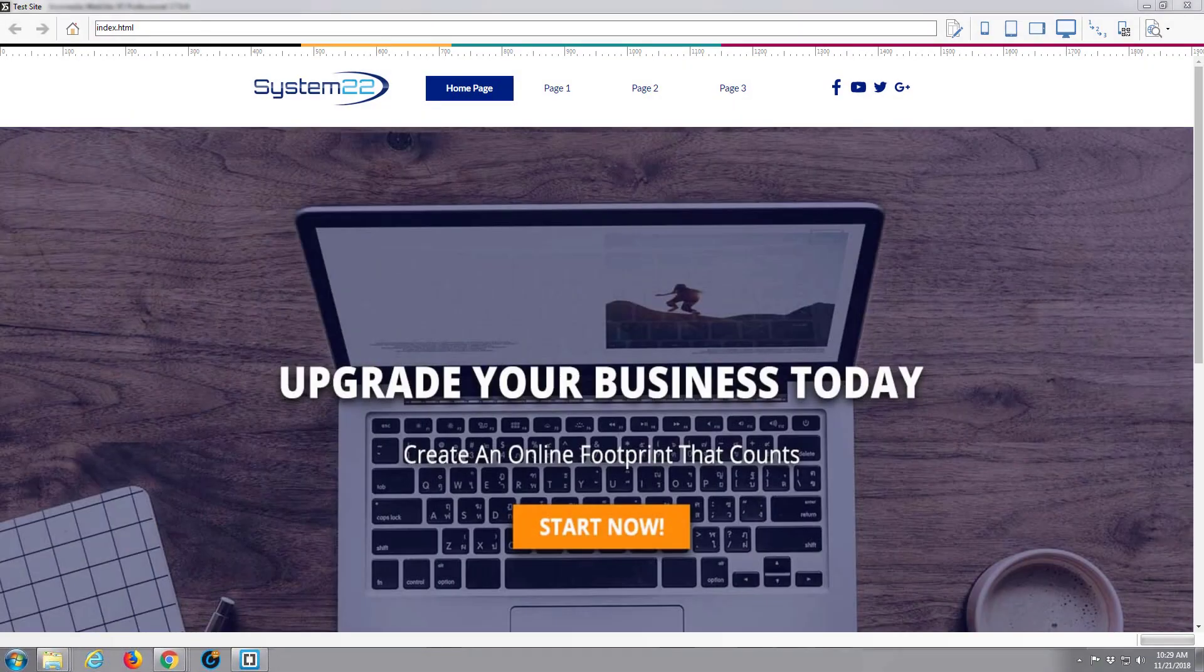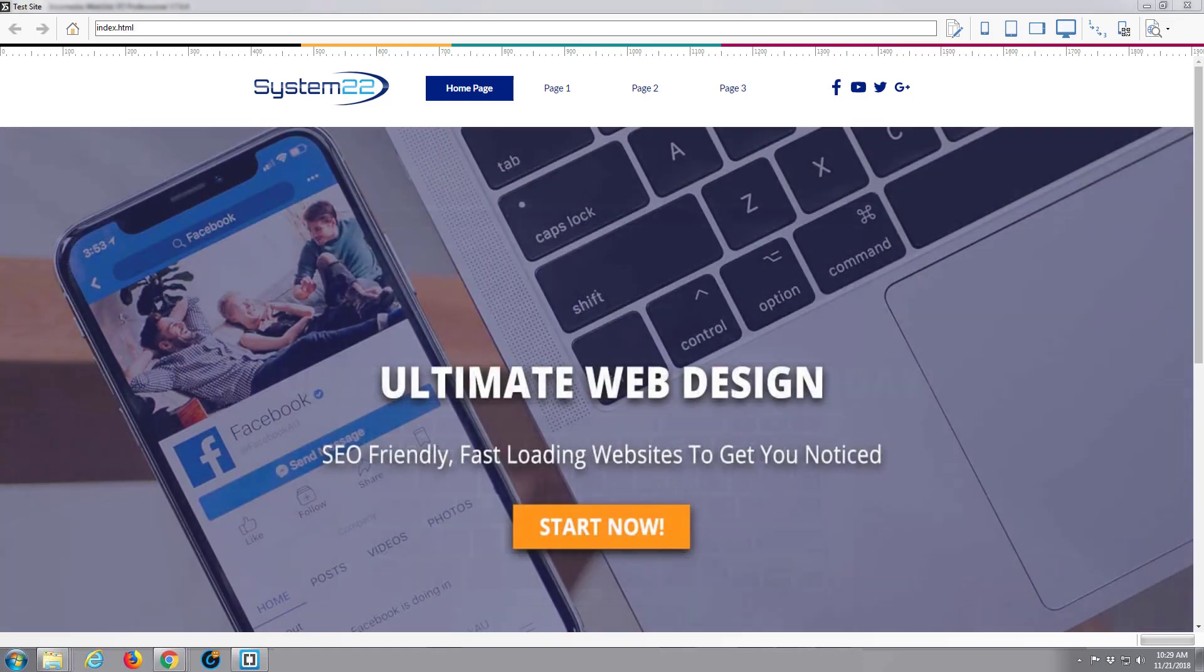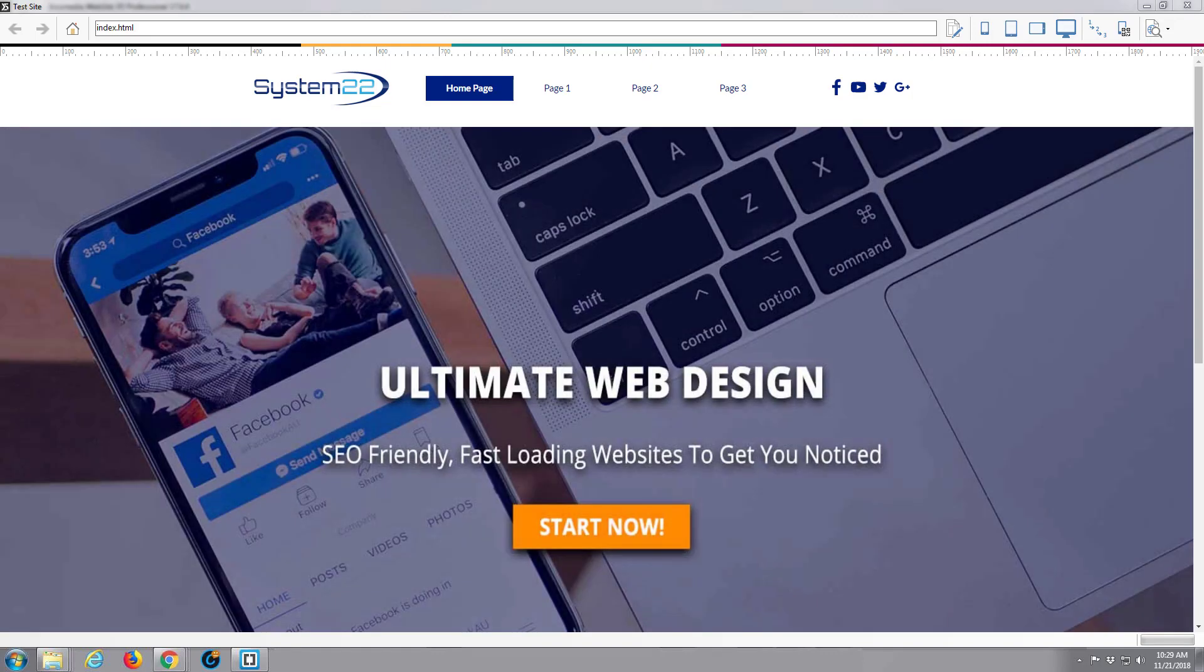Hi guys and welcome to another Website X5 tutorial. This is Jamie from System22 and webdesign and techtips.com.